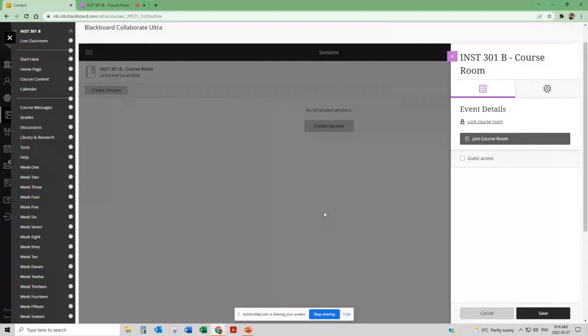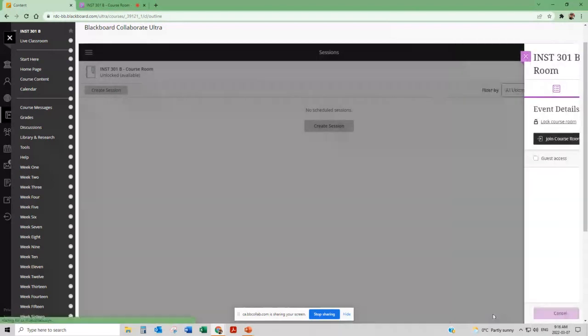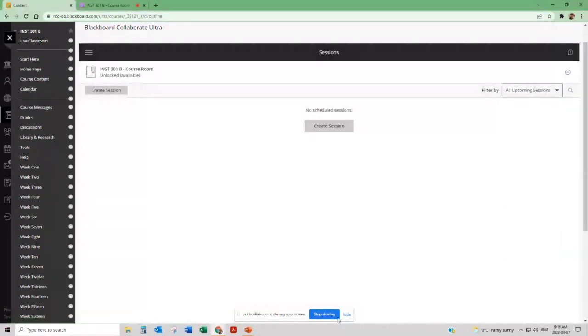Otherwise you just click on the course room here and that will bring up join course room and you can join the course room and that's where you'll find everybody in the morning. So that's about it for what I've got to say regarding the Blackboard portion of it. I heard a couple of pop-ups here. I don't know if that was chatty chat. Oh yeah so okay. Dustin says I'm here but my computer doesn't have a mic.